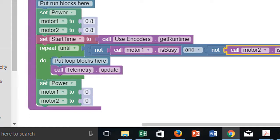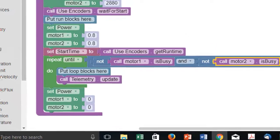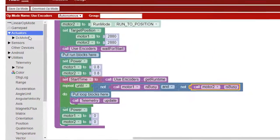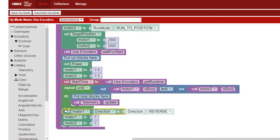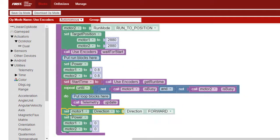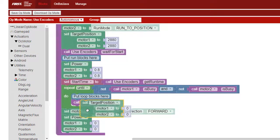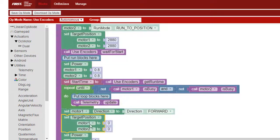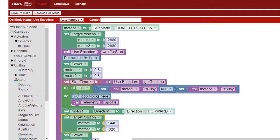After both motors have turned two full revolutions, the repeat until block will stop looping. Then we'll make the robot turn. Change the direction of motor 1 and set its target position to 1440, then increase the target position of motor 2 by 1440 to 4320.